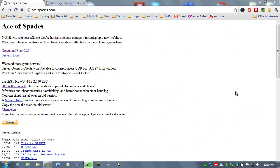Hey, everybody. Welcome to my Ace of Spades tutorial. This is how to get the game, how to install it, and how to run it.